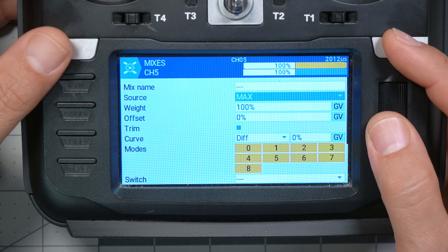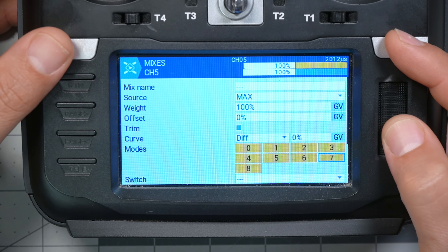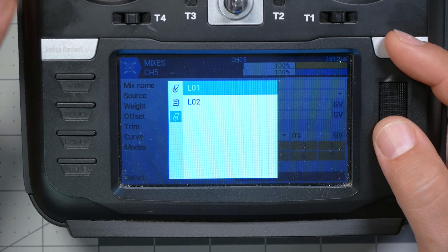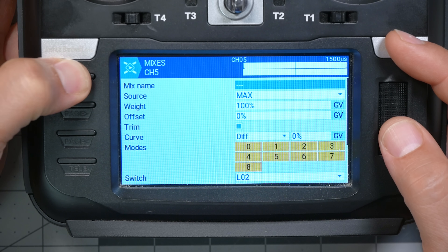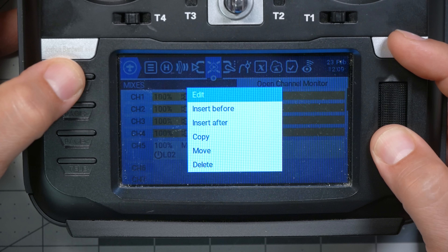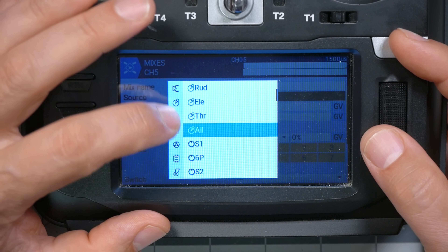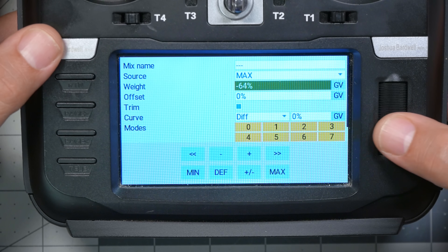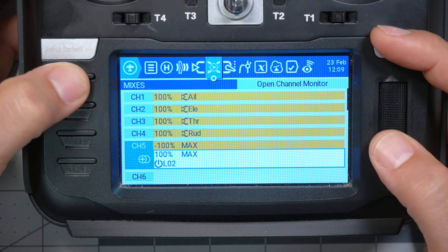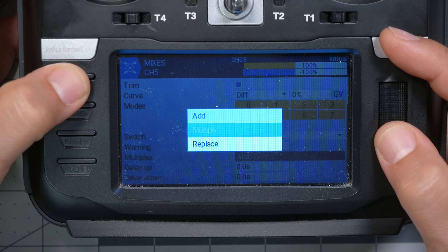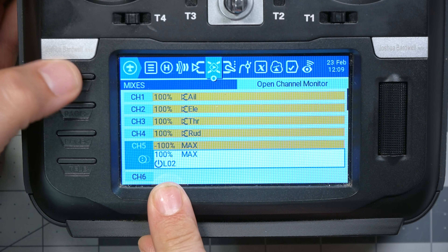Source max, weight 100, switch — we're going to have a max of 100 with the switch of LO2 on. Then we will insert before: source max, weight minus 100. So the default position for the channel will be disarmed. Then we change this multiplex to replace, which means we will replace it with armed when switch LO2 becomes active. Channel 5 will be at minus 100 — disarmed — all the time, except when LO2 is activated. We've set up LO2 so that it will activate and deactivate according to the logic we want. In the end, it's simpler than it seemed like it was going to be.